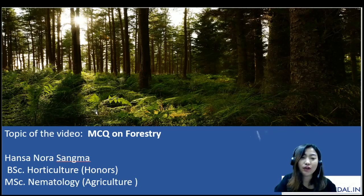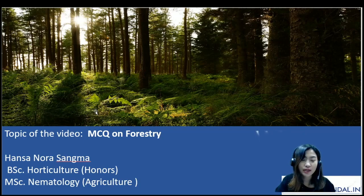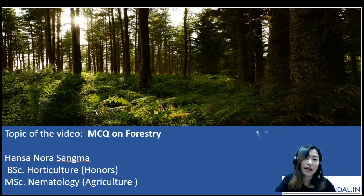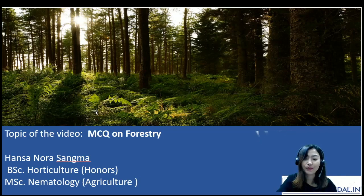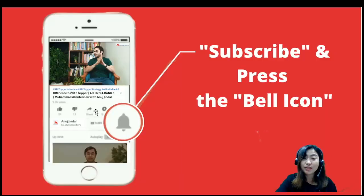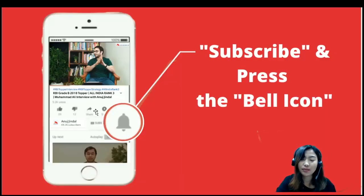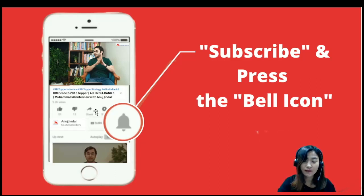Hello everyone, welcome to another session for our ARD NCQ series. For today's topic, I've chosen forestry. My name is Hanson Nora and I've done my Bachelor in Horticulture Honours, and I've also completed my Master's in Nematology in Agriculture. Please don't forget to subscribe and press the bell icon, and if you like the video, please don't forget to hit the thumbs up button as well as share with your friends who are giving the exam.